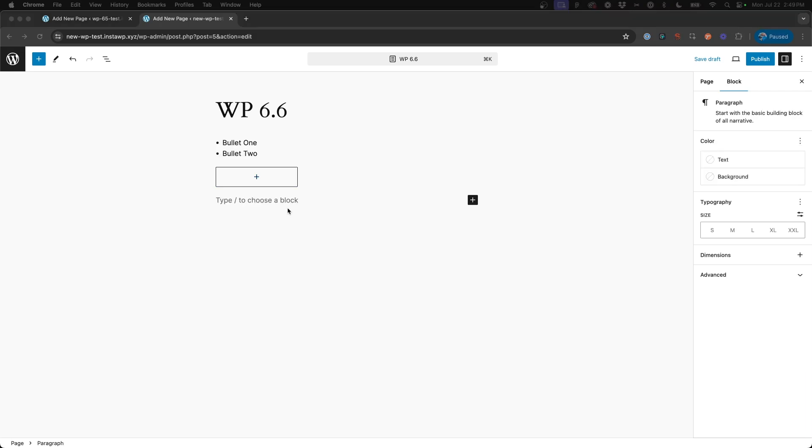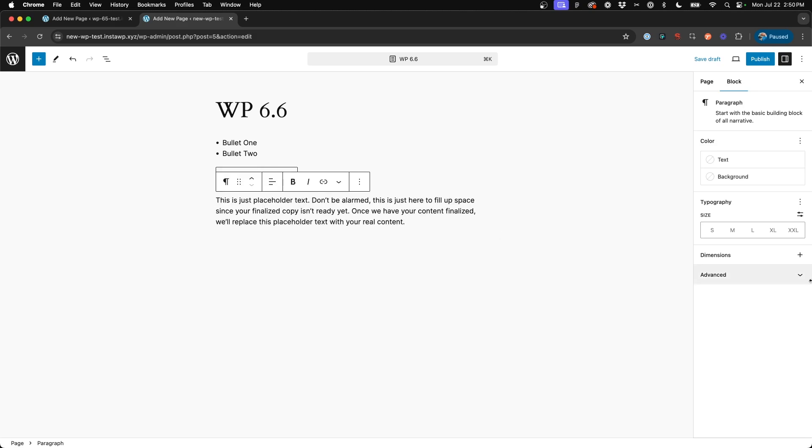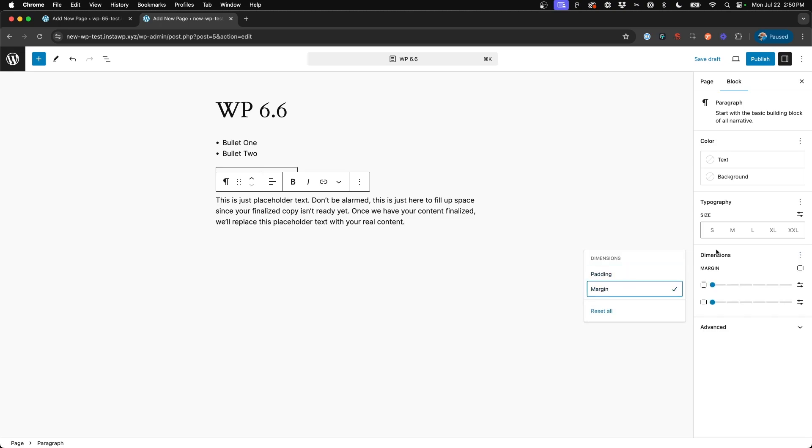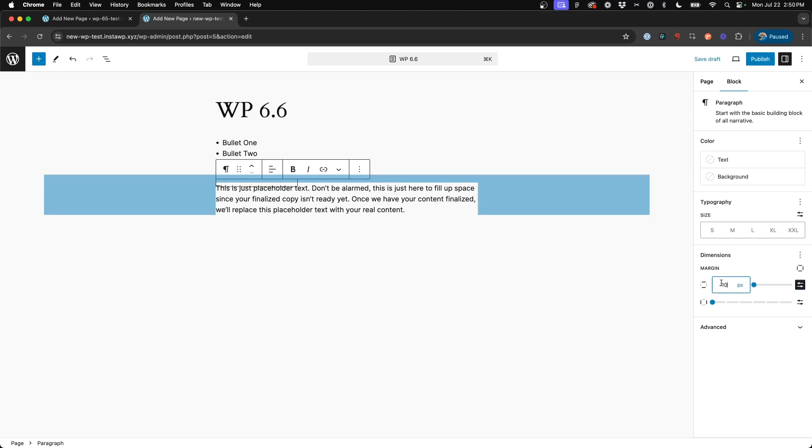All right, now last but not least, the fifth item I wanted to touch on in the new 6.6 update is the ability to add negative margins. Something that seems so simple, right? Is now a feature of core blocks. So if we go ahead and insert a paragraph block, I'll insert some text here. And we come on over to the right hand panel and under dimensions, we hit the plus sign and choose margin. We can now edit that top margin and we could say minus 10 pixels. Prior to this in 6.5, we were not able to insert negative margins.